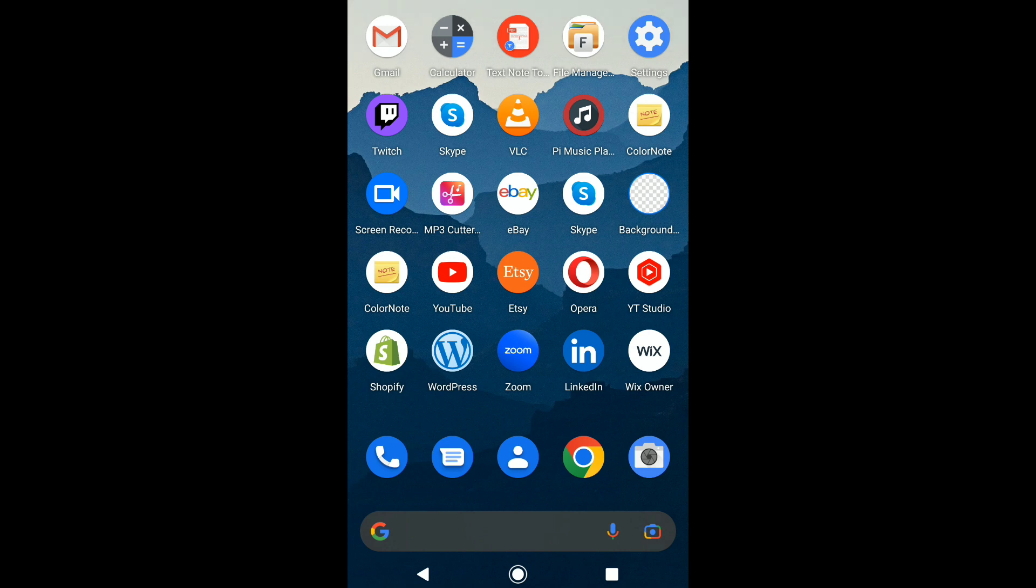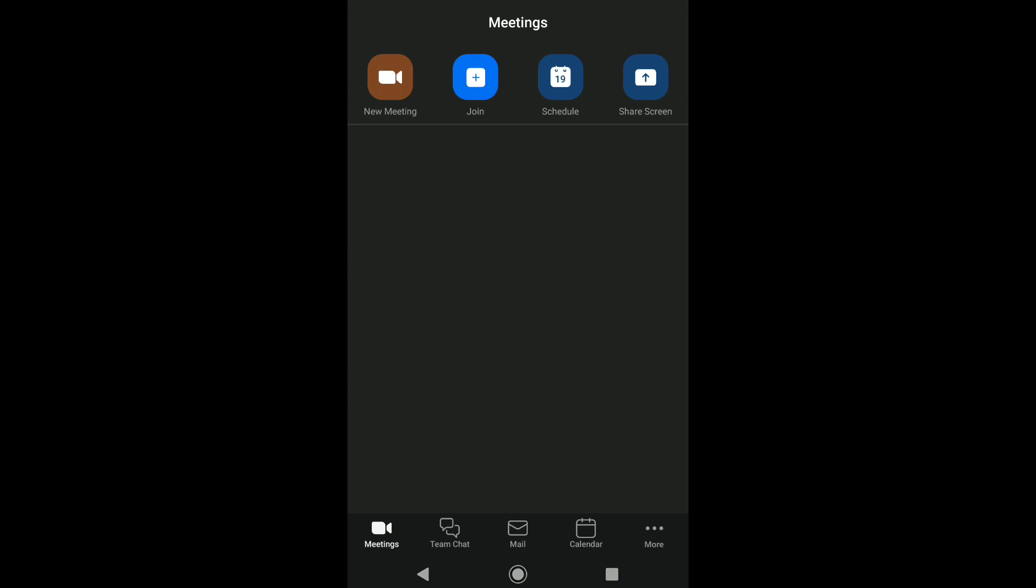First, open Zoom on your smartphone. Note that the process of deleting your Zoom account will be pretty much the same on Android and iPhone.